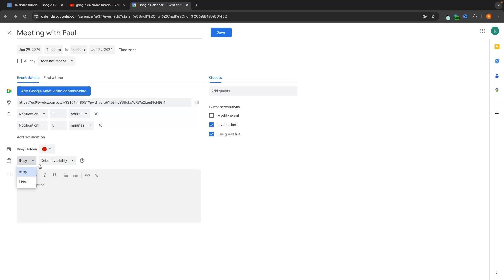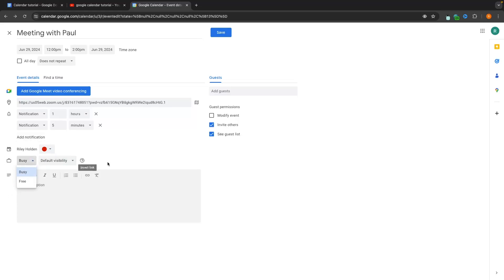Down here we can set whether you are going to appear as busy or free when this event is on. This only matters if you are sharing your calendar with other people and allowing them to see your schedule. If you're not sharing, just ignore this section. If you are sharing and you're in a meeting with Paul, you're definitely going to be busy, so set this to busy.